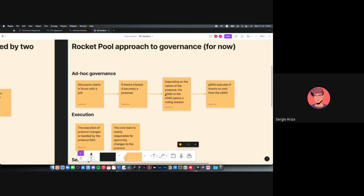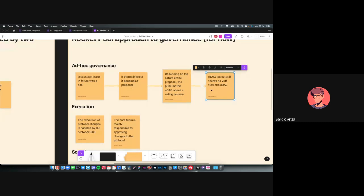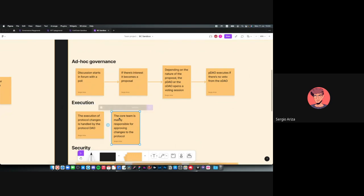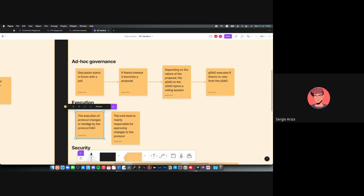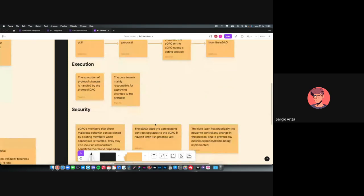If it's a change to the protocol, it's a matter for the Protocol DAO. If the discussion is about adding, removing, or changing how the Oracle DAO functions, then the Oracle DAO votes. Most of the time the Protocol DAO executes, as long as there's no veto or major concerns from the Oracle DAO. Because this is not automated, the execution relies on the Protocol DAO or the core team — in theory it's the Protocol DAO executing everything, but in practice it seems like the core team is the one doing it.